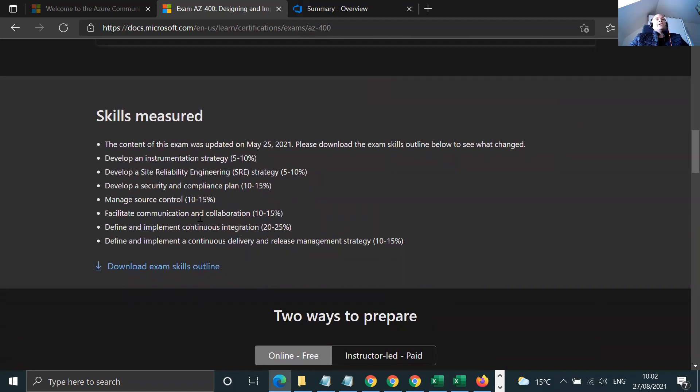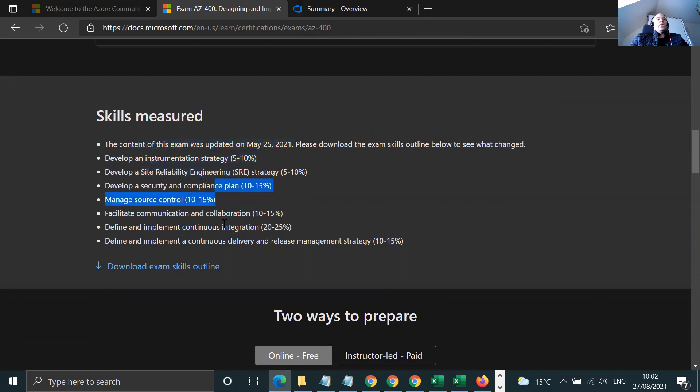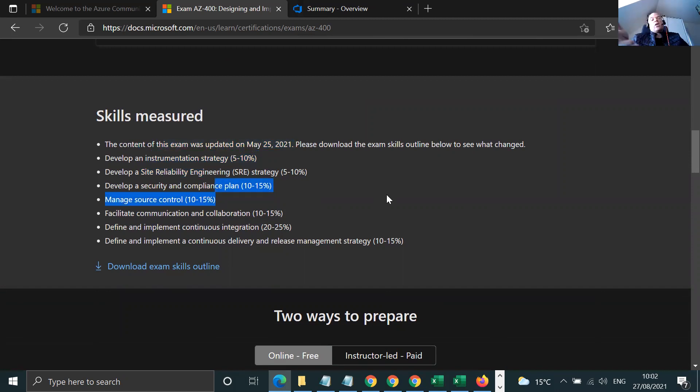The skills measured, you want to read through this and see, okay, which bits do I know? Which bits do I not know? Oh look, they've changed things. They've changed this. I can show you why.